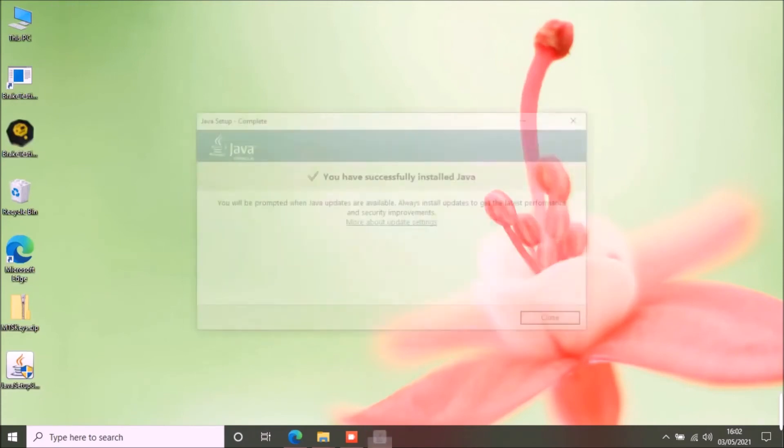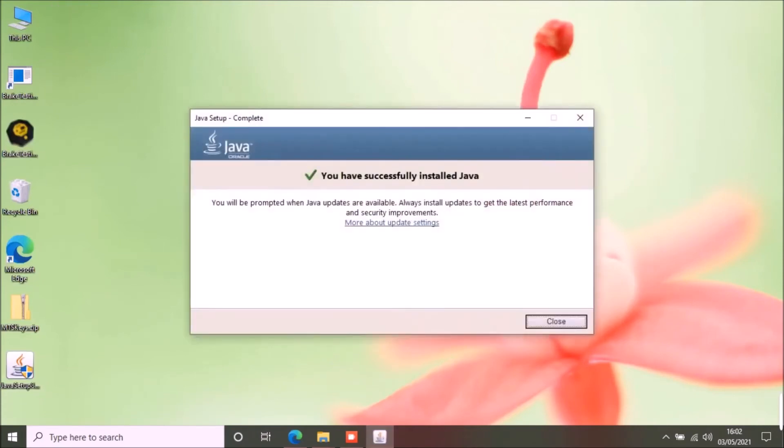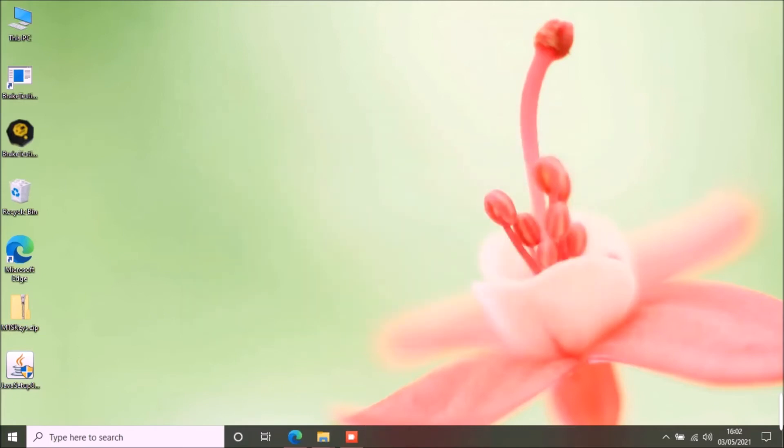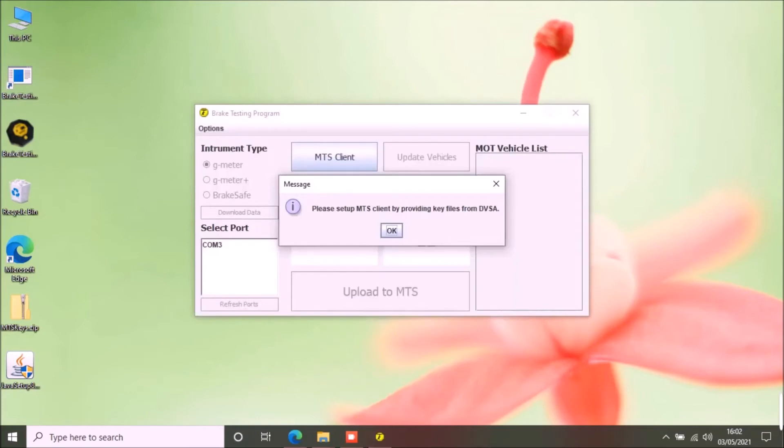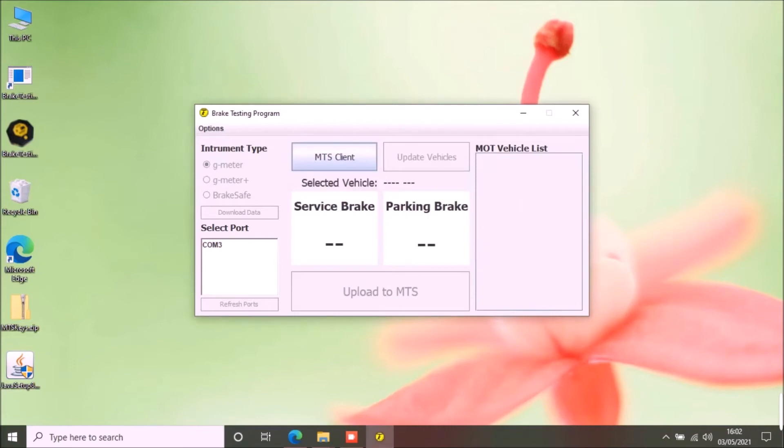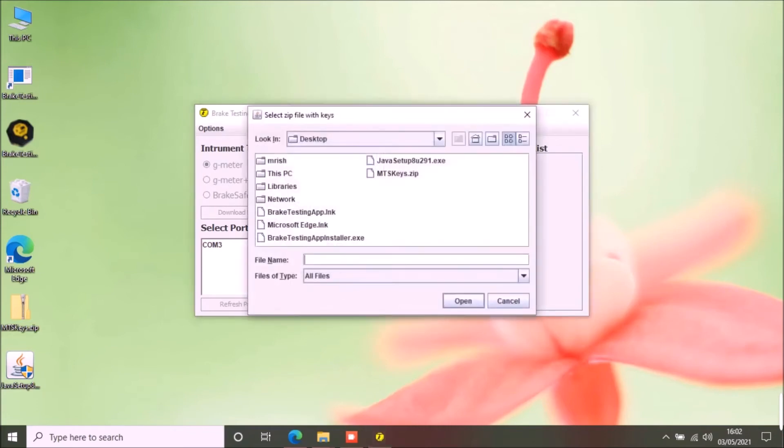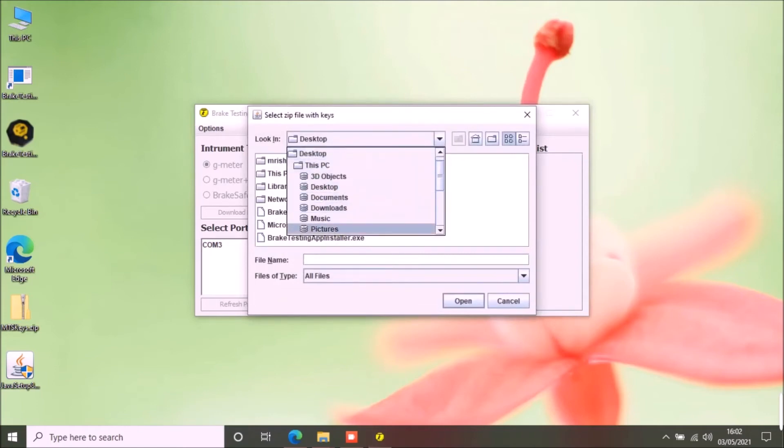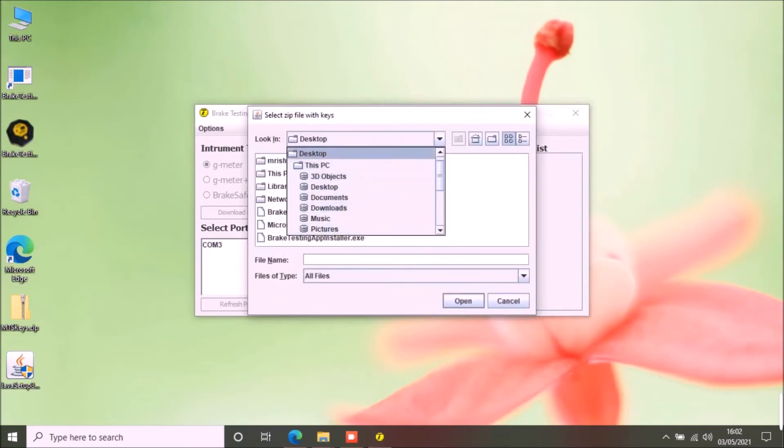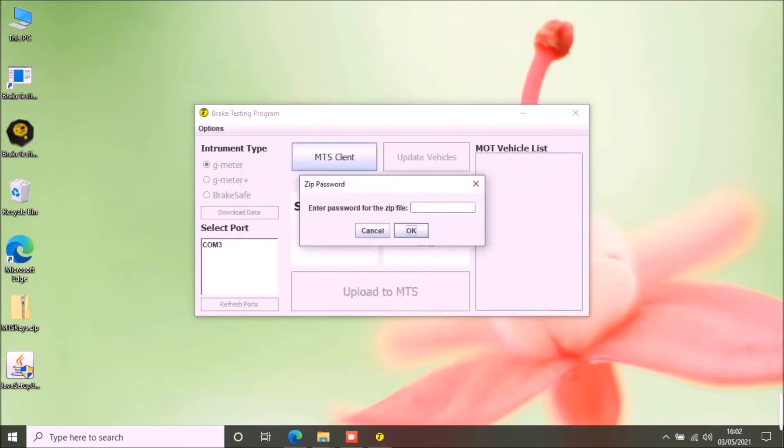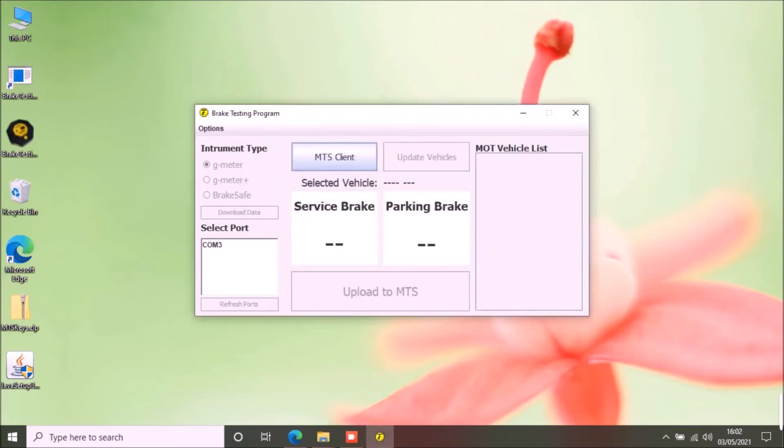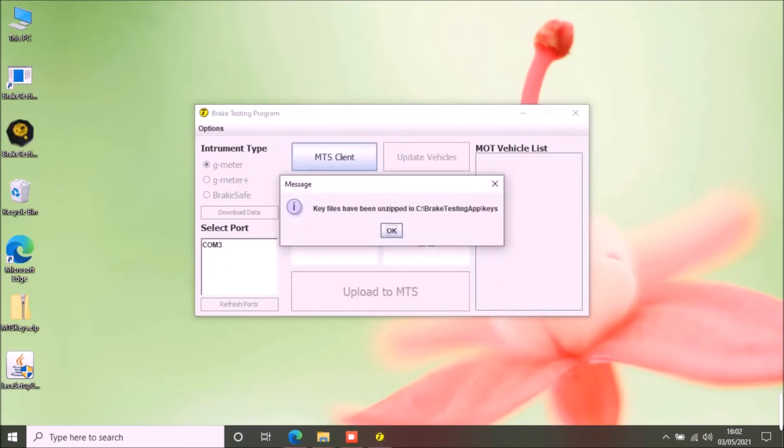When you start the application, the first thing you need to do is to set up MTS client with the key files from DVSA. The application will show you this message if you have not set up the MTS client. Click MTS client button. This will open a file chooser option. Select the password protected zip file for the DVSA keys and certificates and click open. Enter the password for the zip file. The app will unzip the keys and save them and show a confirmation message.